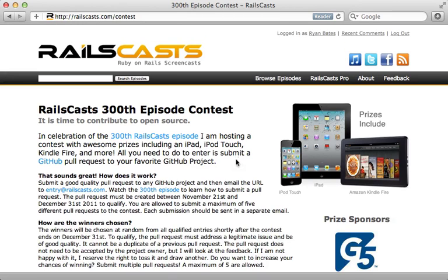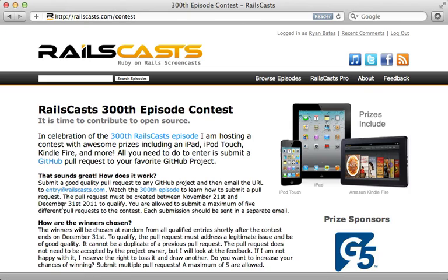To enter this contest, all you have to do is submit a pull request to any GitHub project and then email the URL to entry@railscast.com before December 31st, 2011. You can submit a maximum of five times to increase your chances of winning. Now, if you don't know how to submit a pull request, have no fear because this is exactly what I will be covering here in this episode.